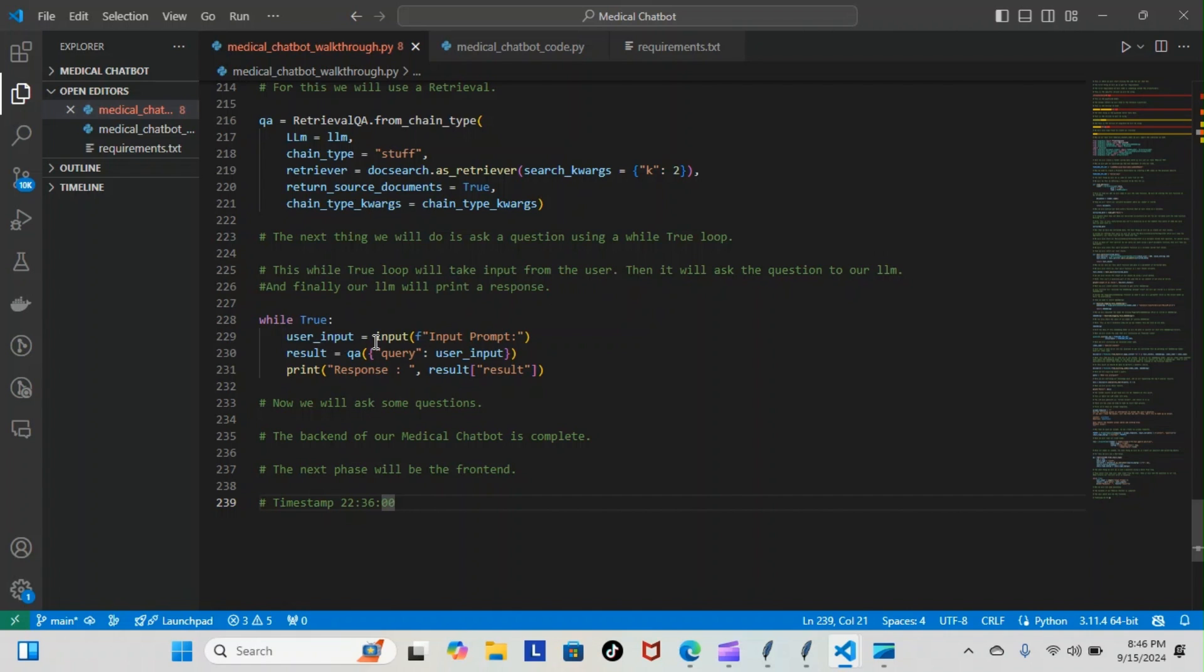You can see we have our while true, user input equals input, and it's going to open up an input box. When we run it, it's going to open up an input box where we input our question. That question gets into our model, our model will print a response or a final actual answer for us.